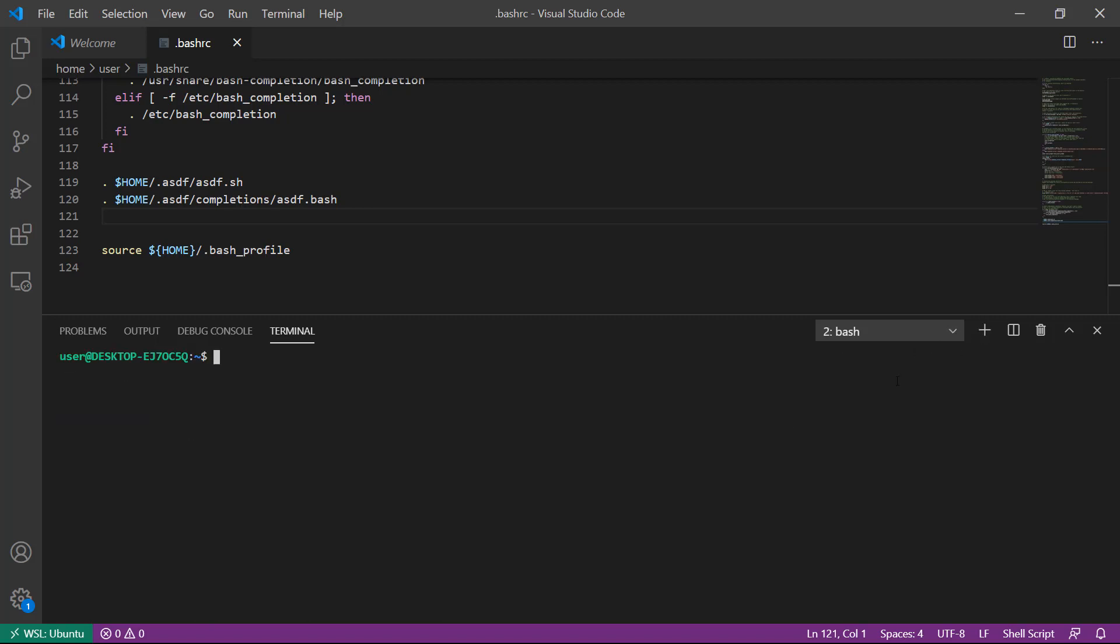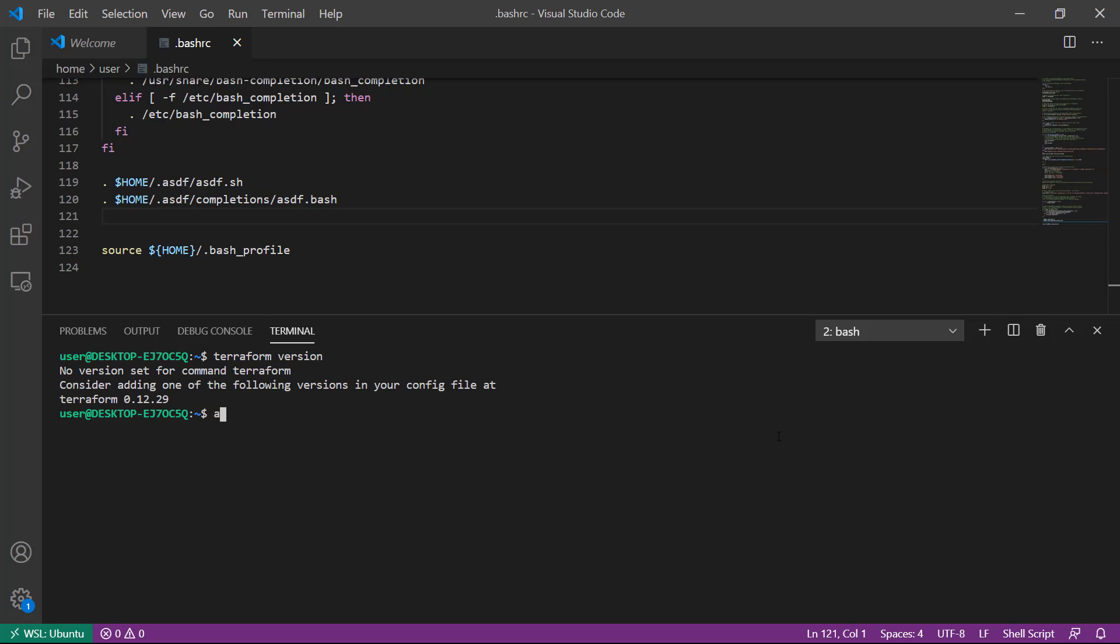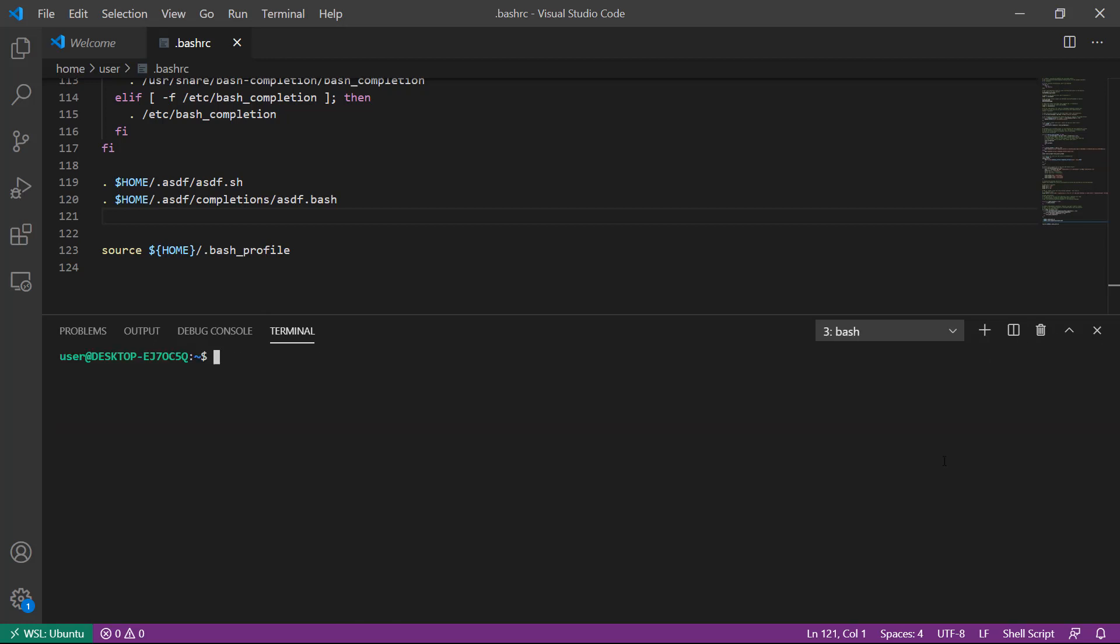However, if I open a new terminal and I run terraform version, once again there is no version specified. We can use ASDF to specify a global version of Terraform and set that to version 0.12.29. Now if we open a new shell and run terraform version, we get 0.12.29 because that's the global version and it will always be available.